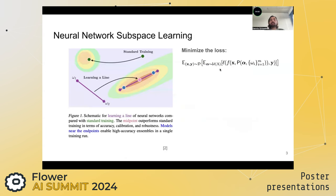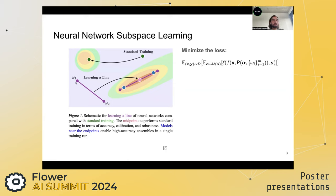In neural network subspace learning, instead of training a single model until it converges to some local minima, in subspace learning we train a higher-dimensional simplex — for example, a one-simplex represented by the line connecting two different random initializations of the same model. We want to train this line such that each point sampled on it exhibits a low loss on our training dataset.